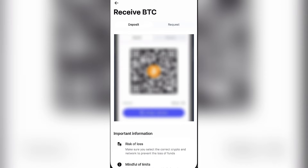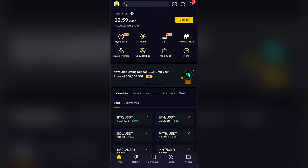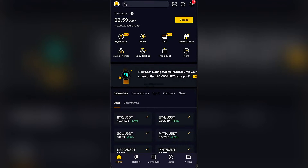From here you will see two things: your wallet address — click the blue button to copy it — and the network. In this case the network is Bitcoin. This information is what we need when we jump into Bybit.